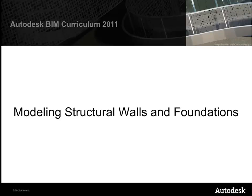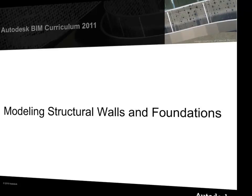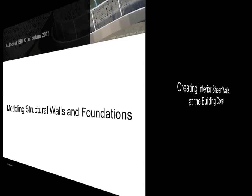Now we're ready to model the structural walls and foundation elements, and we'll start by creating some interior shear walls at the building core, around the stairwell and central lobby.